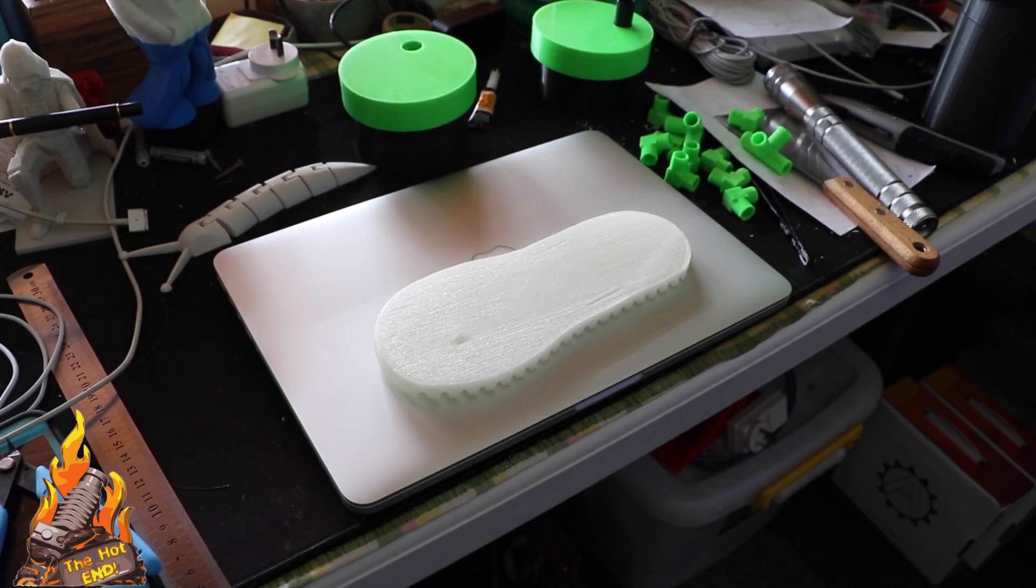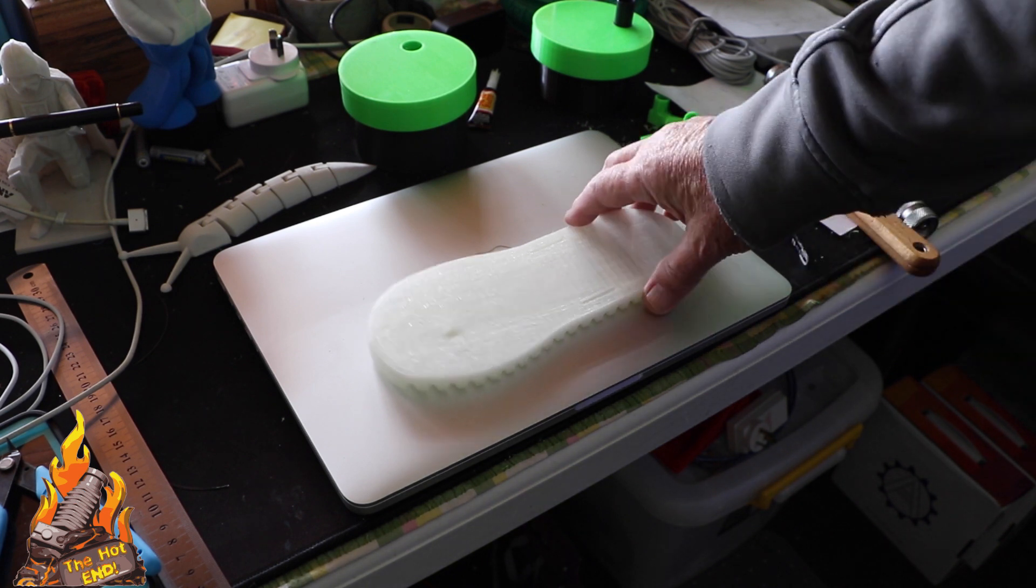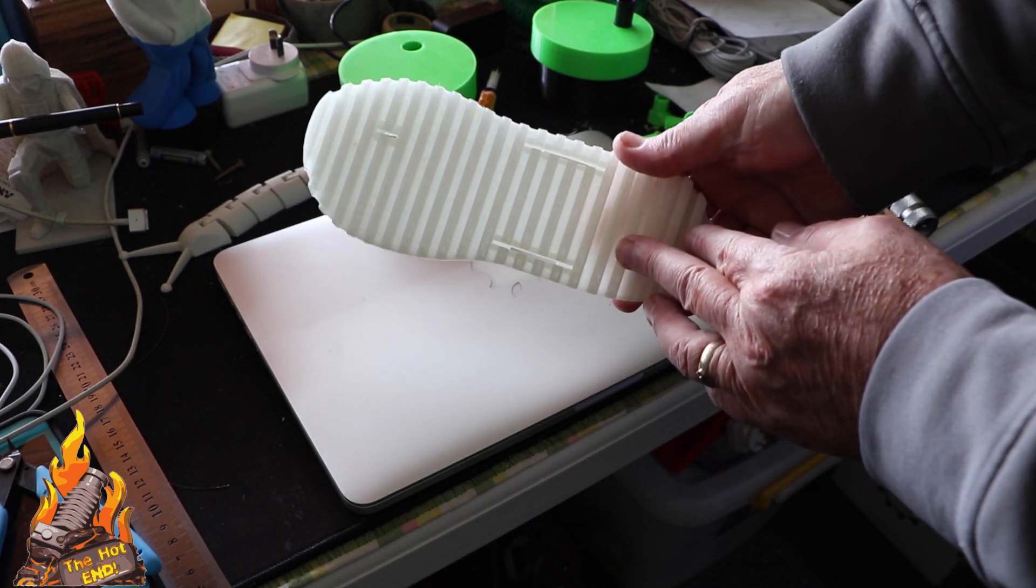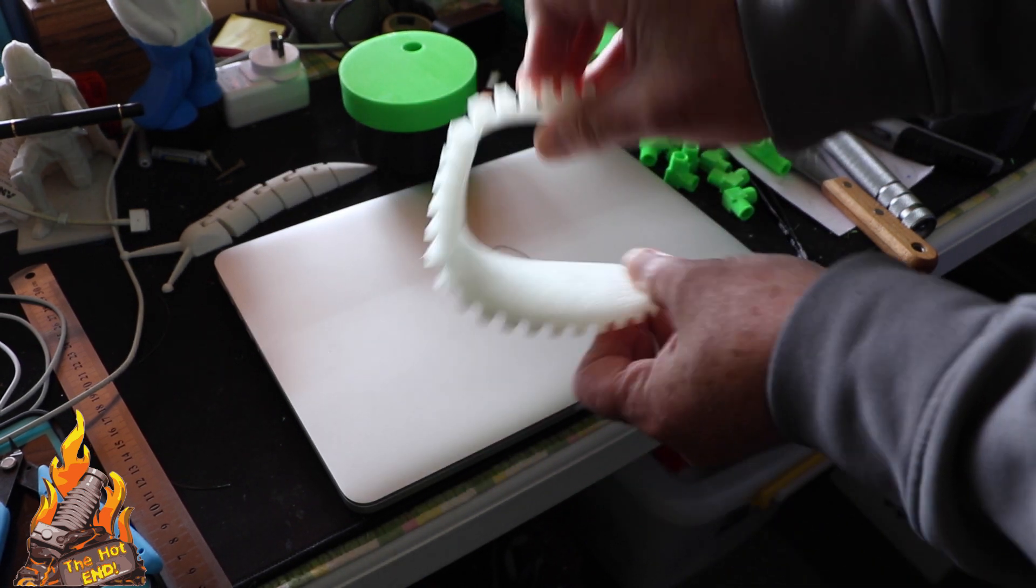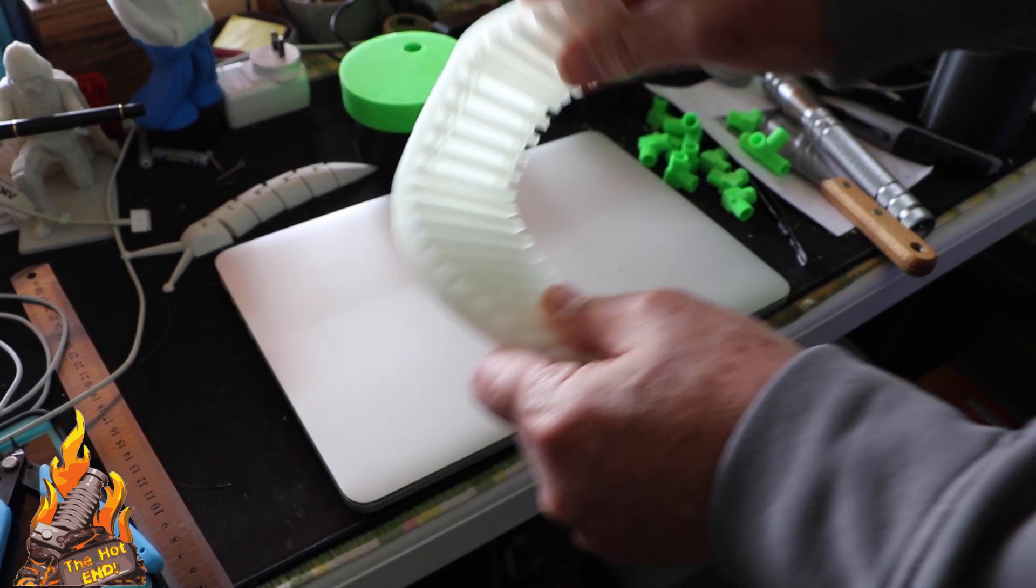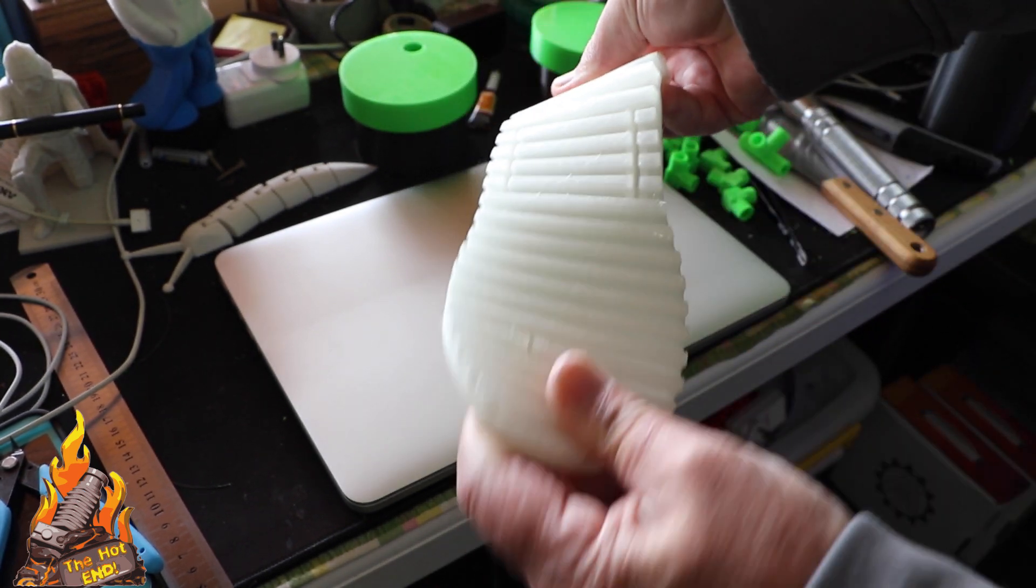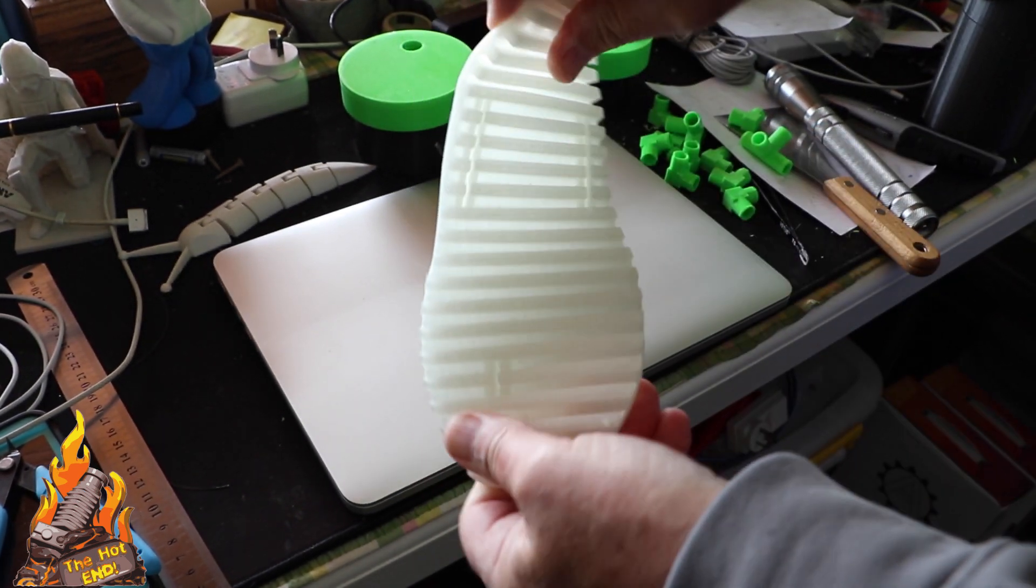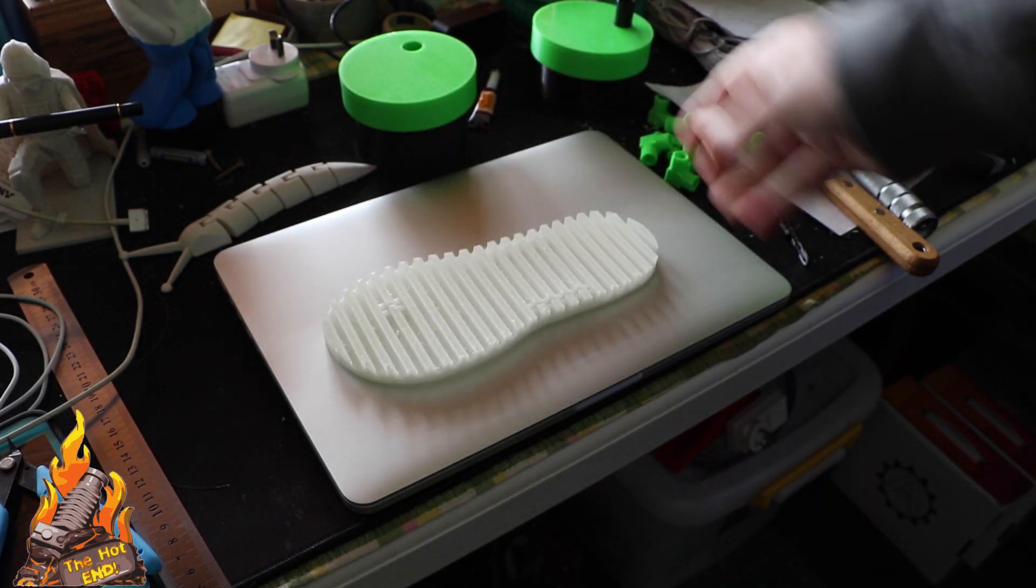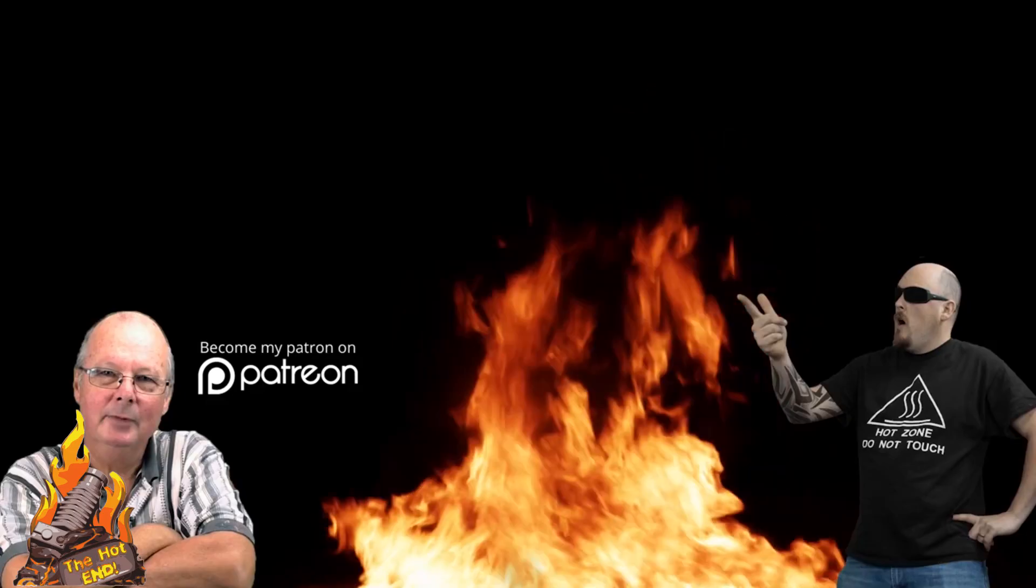Something else that you can print is insoles and thongs and shoes and what have you. Flip flops or whatever you want to call them. It's a fairly desperate way of printing anything. Takes a long time and a lot of filament. And yeah, I don't see the point. But anyway, that's it. Alrighty, see you next time.